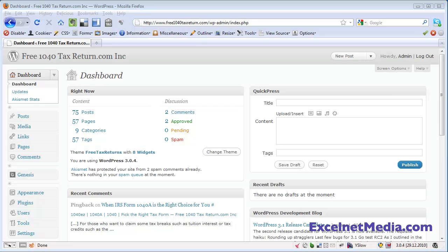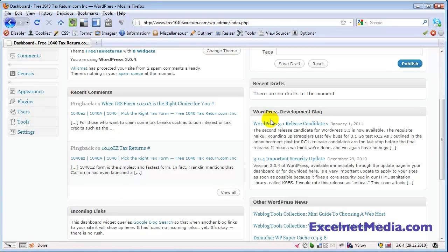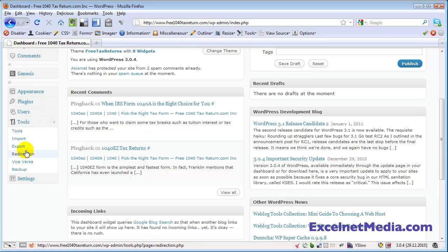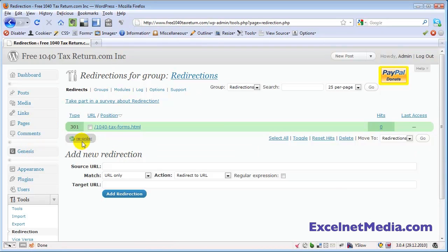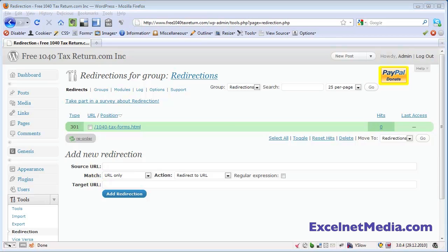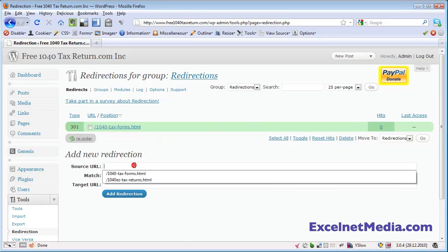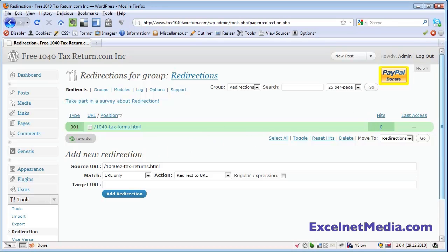In this video I'm going to show you how to use the redirection plugin for WordPress. We're going to scroll down to our tools, click on redirection, and we are going to add a redirect right here. So we're going to grab an old page URL, plug it in there, and then we're going to redirect it to our new page.